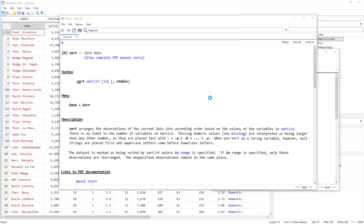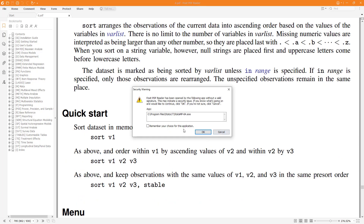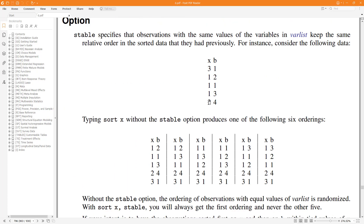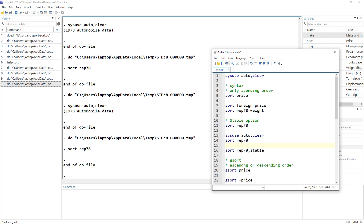Let me show this from the main PDF help file for the sort command. Whenever we run sort without the stable option, the result can differ each time — the primary sort variable will always be ordered correctly, but within tied groups, column B can have a different ordering. If we want exactly the same row order each time, we need to use the stable option.